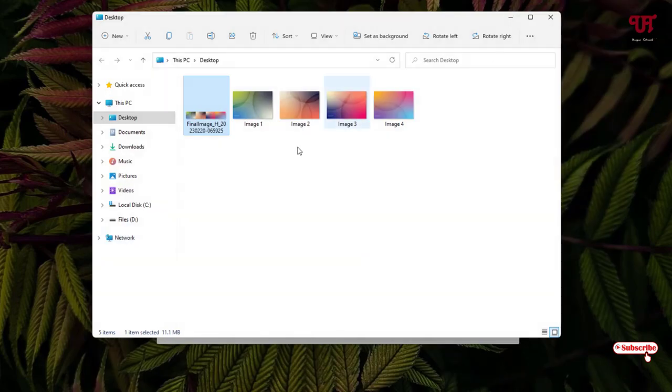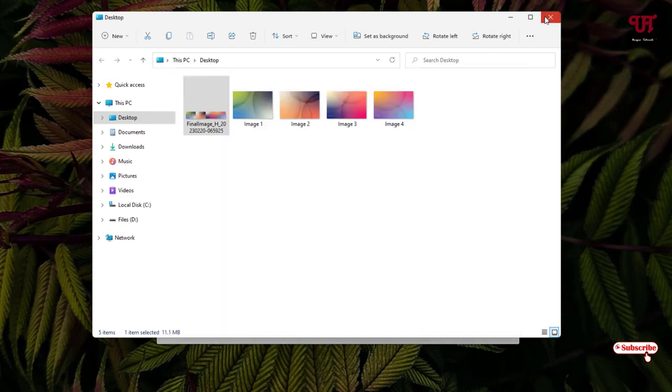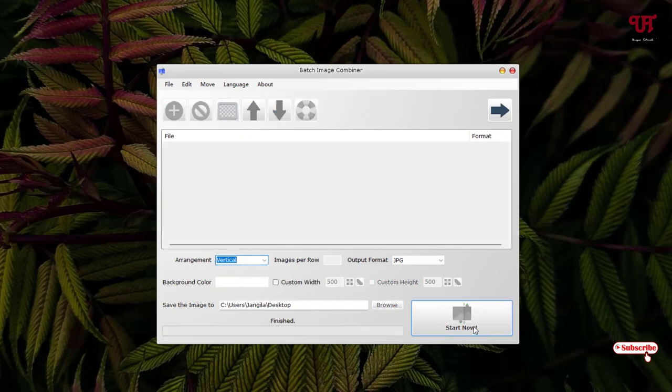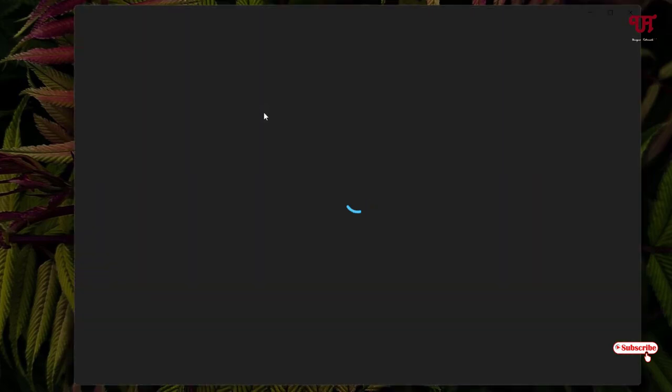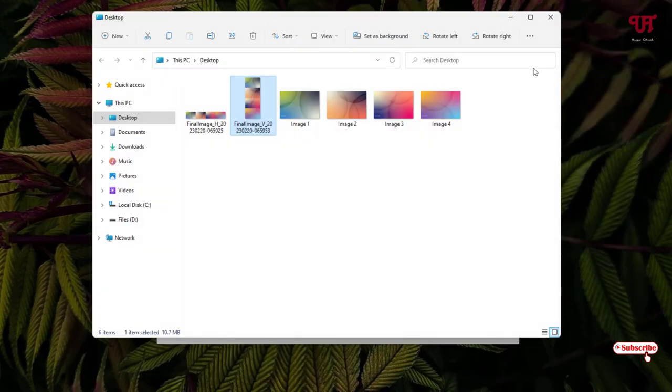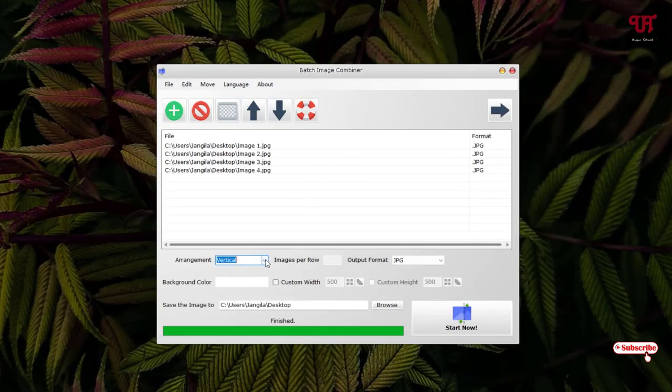So let us try with different arrangements. Let us select Vertical and we'll try again Start Now. You can see the arrangement will be in the vertical alignment.